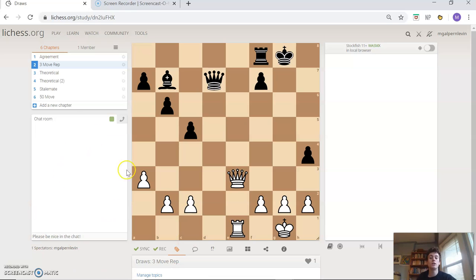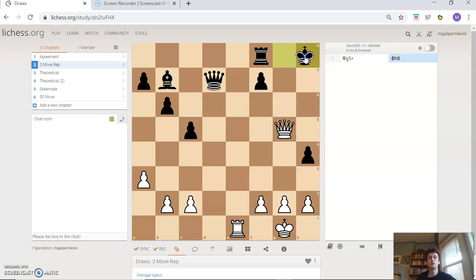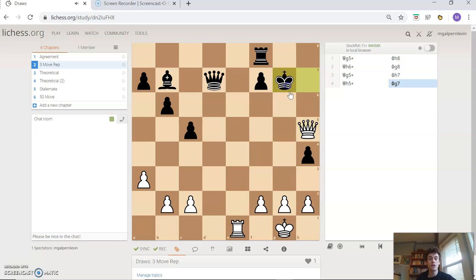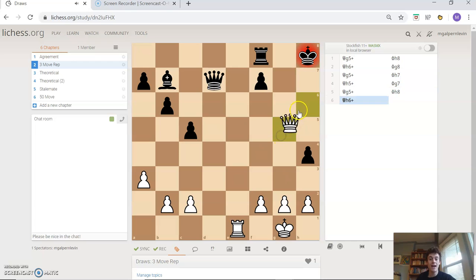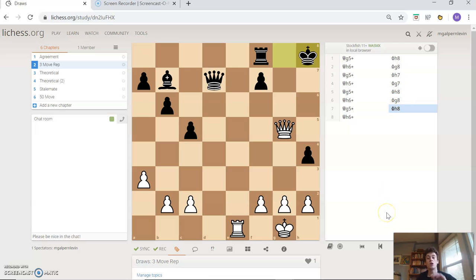Our next type of draw is called the three-move repetition, when you basically have the same position on a chessboard exactly the same for three positions. In this position, we're going to do an example. Queen g5 check — the black king goes to h8. Queen h6 check, the king has no options and has to go back to g8. Queen g5 check. The king could try coming up to h7, but this queen is going to keep on checking the king again and again. After queen h6 or queen g5, we have our three-move repetition — this position has appeared three times already.